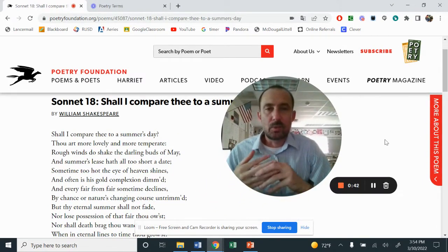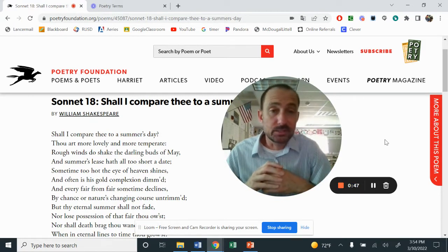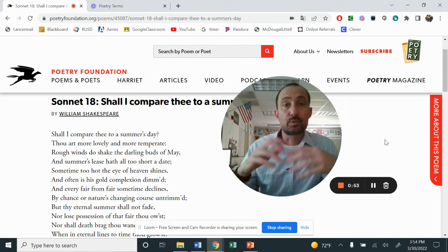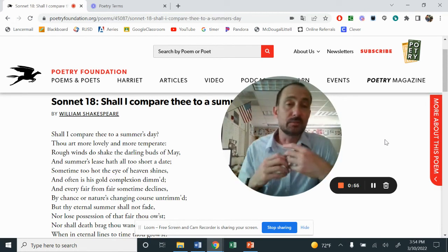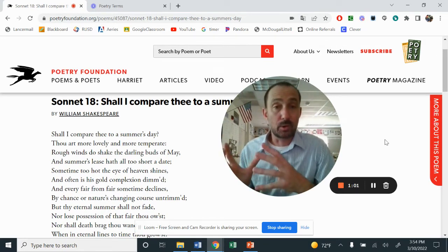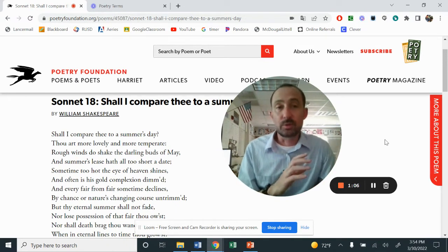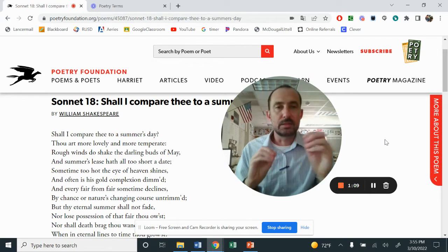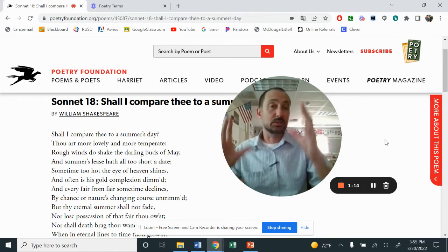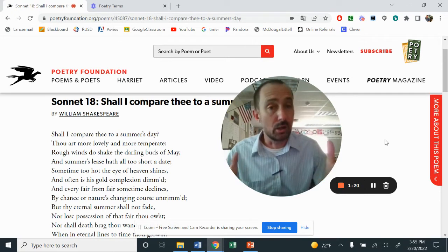What you see here is Sonnet 18 by William Shakespeare: 'Shall I compare thee to a summer's day, thou art more lovely and more temperate?' This right here is a sonnet, and sonnets have a very specific form, just like a haiku poem is written very purposefully, or a lyric, that's written differently. So we need to identify the different types of poetry so that when we look at a poem, we can say, 'Oh, this is a sonnet,' or 'This is a ballad,' and be able to differentiate between all of them.